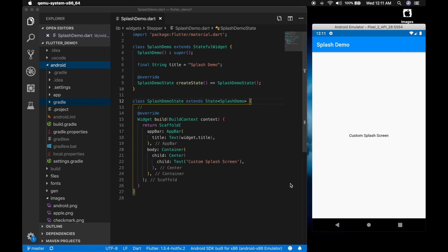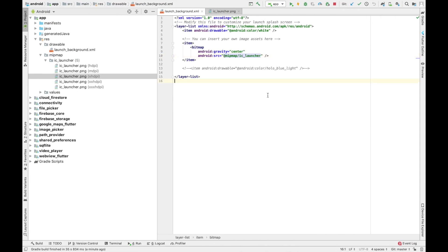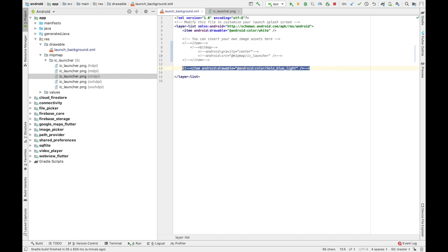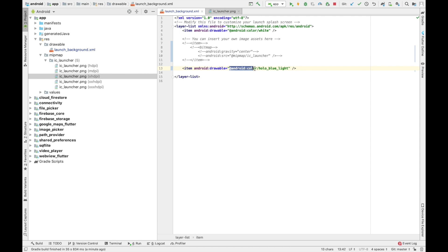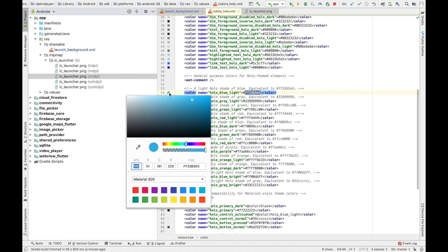So let me add another item. I have already added it. So let me comment the first one and uncomment the second one. That's a drawable with a color. That's the color. When we launch the application, we should see this color.